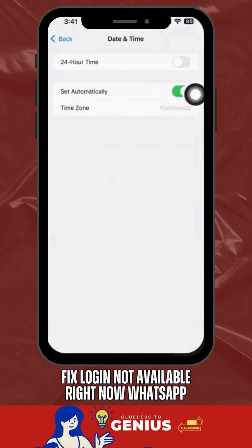If you've tried everything and still see the error, it might be a temporary issue on WhatsApp's end, so waiting a few hours could resolve it.